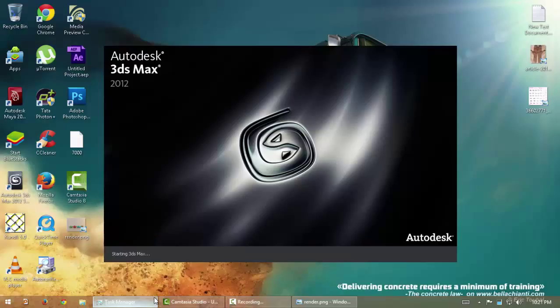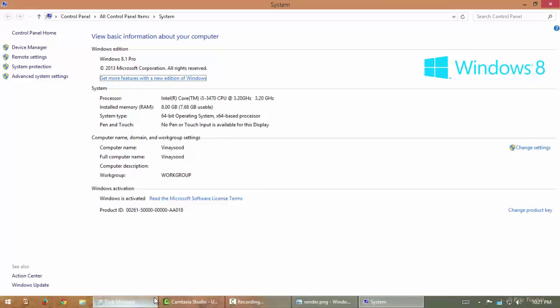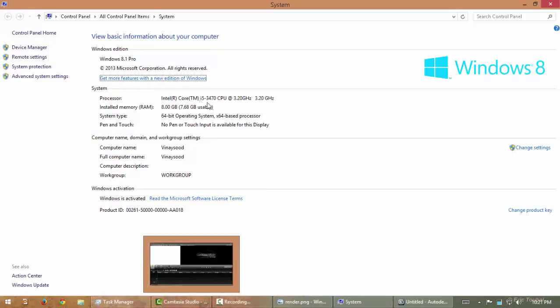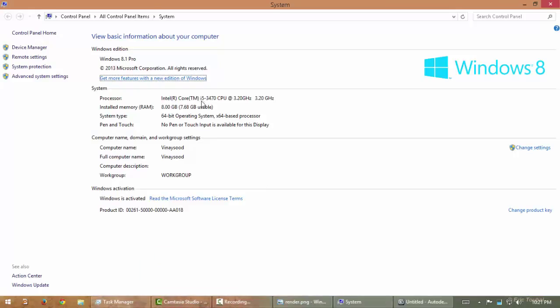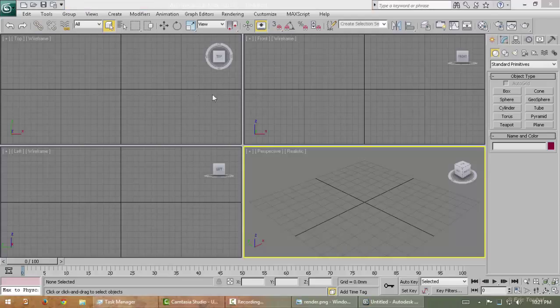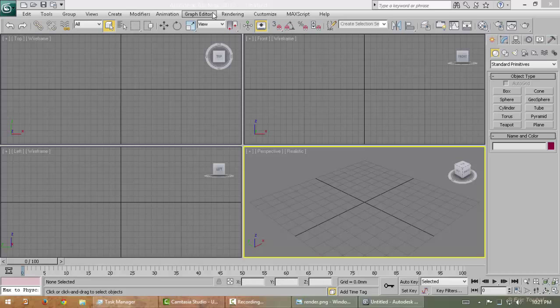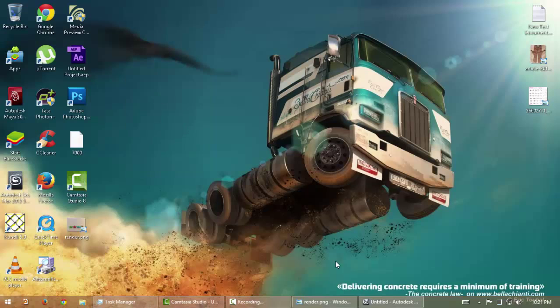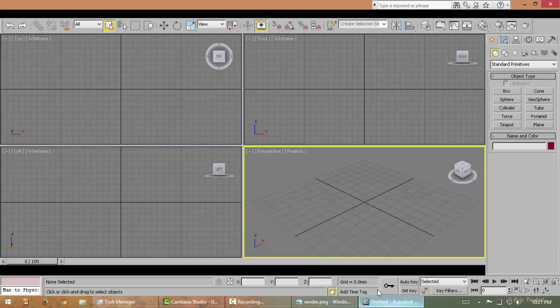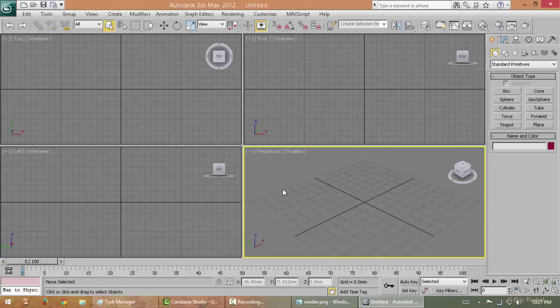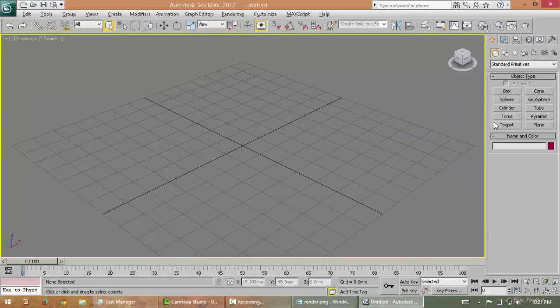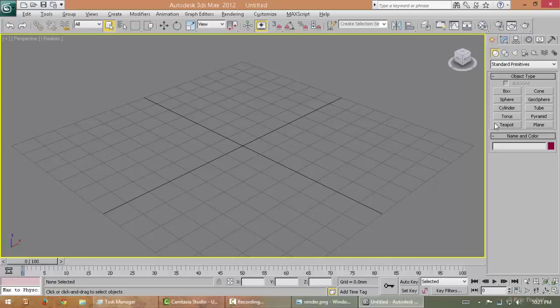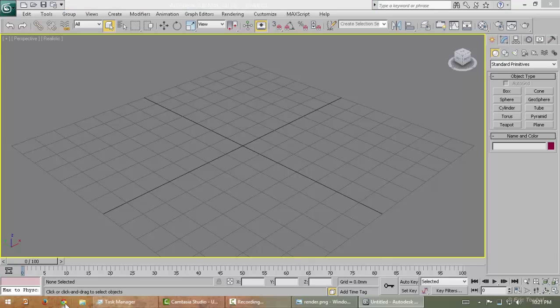I'm using Intel i5-3470 with 8 gig of RAM, 3ds Max 2012, and onboard graphics HD 2500. So first of all, let's learn what is studio setup.